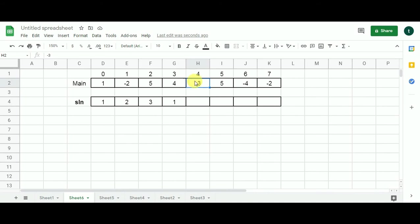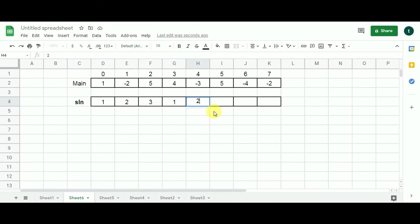Moving to the next cell, we multiply minus three by the previous cell value four and get minus twelve, which is less than zero. So the algorithm detects an alternating subarray candidate again. It adds one to the previous solution value of one and gets two, populating two here. Four and minus three form an alternating subarray of length two — which is correct.